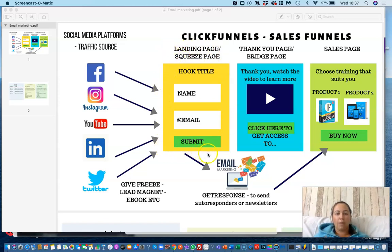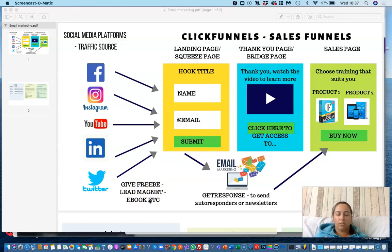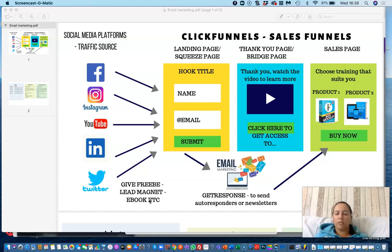A landing page is a single page where visitors don't have a menu or any other option — they can only enter their details in exchange for something. That something is a lead magnet, such as an ebook, a free gift, a voucher, an offer, a cheat sheet, or some sort of guide. Generally speaking, it's a freebie or lead magnet in exchange for their details.